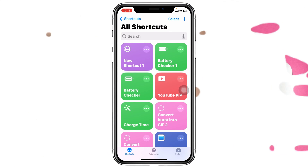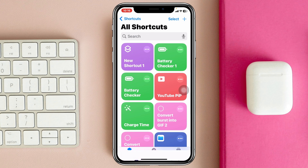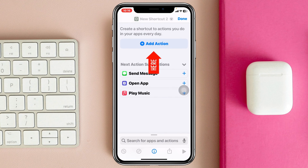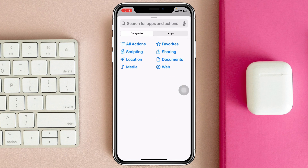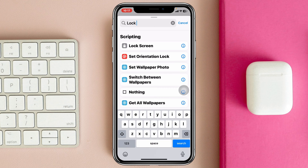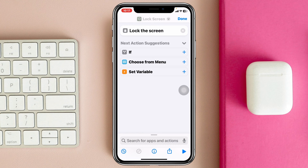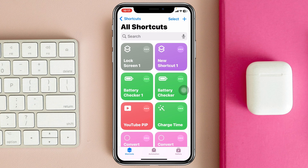Tap on the plus icon at the top right corner, then tap on 'Add Action.' From here, search for 'Lock Screen' and you'll see it appear — tap on that and it will be added. Then tap 'Done' and the lock screen shortcut will be saved.